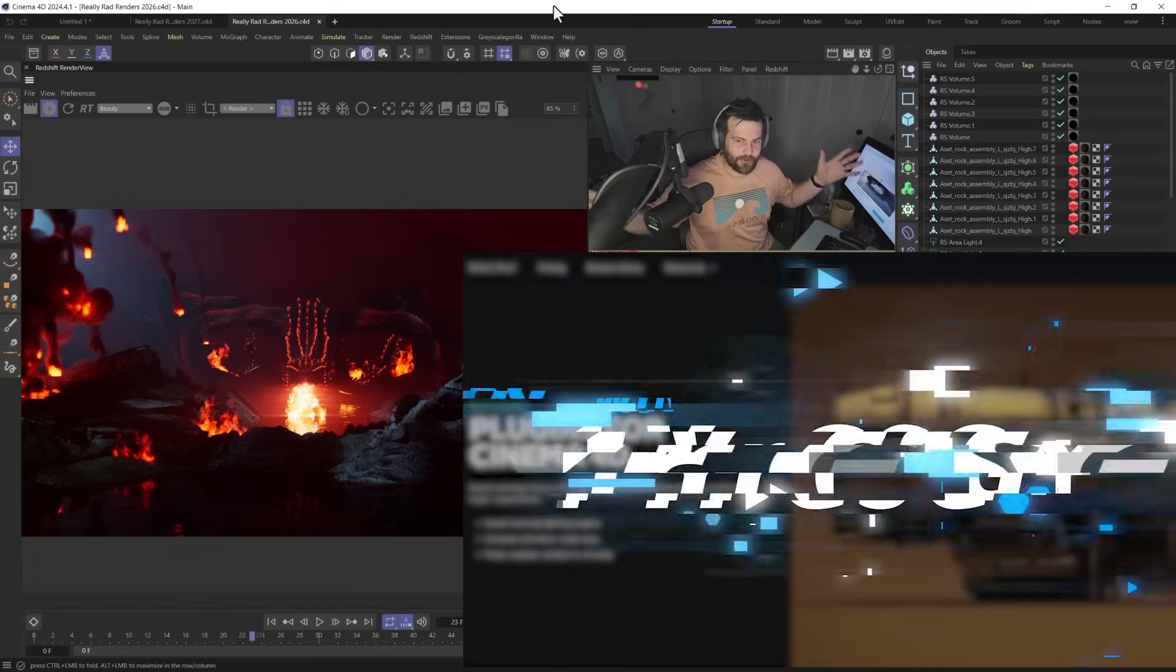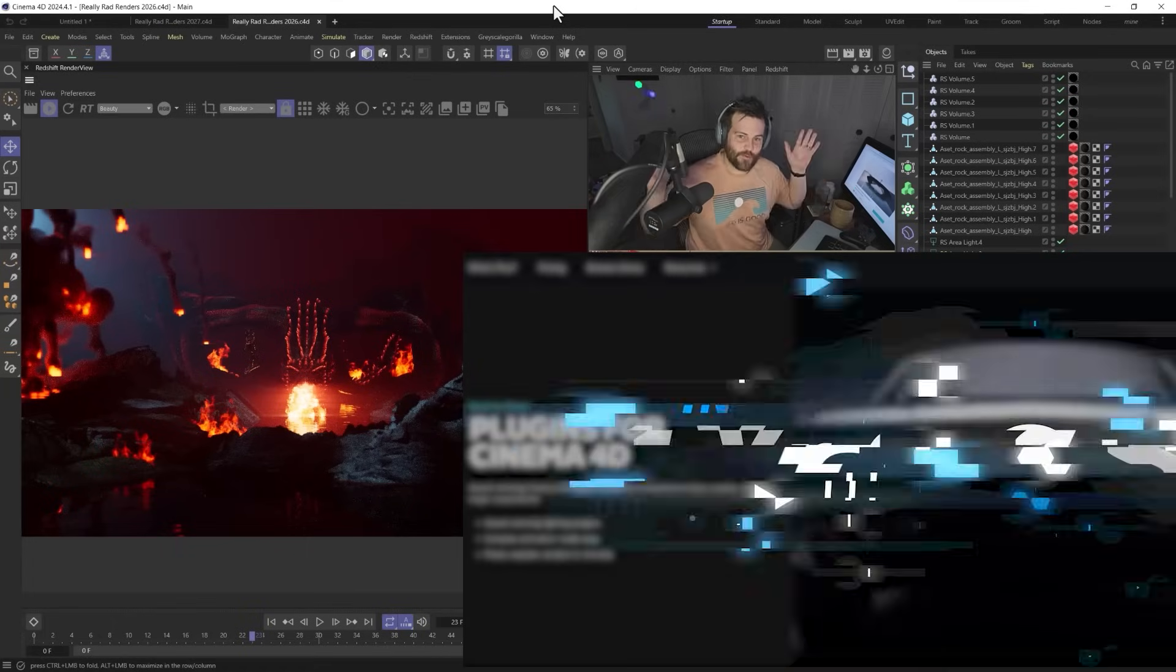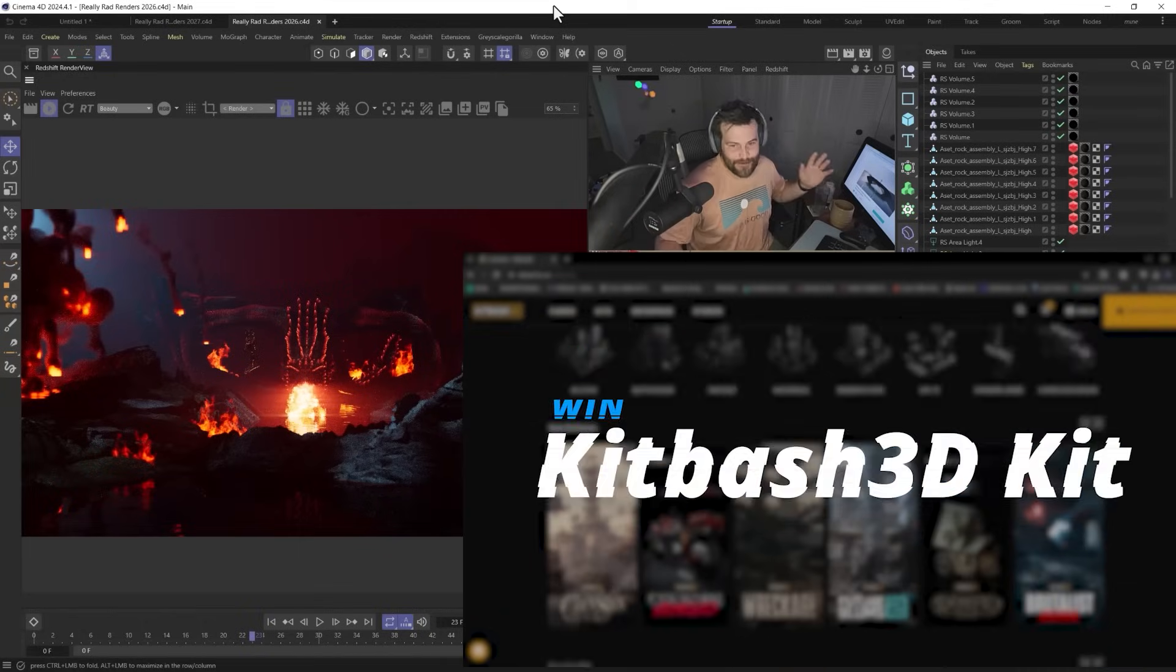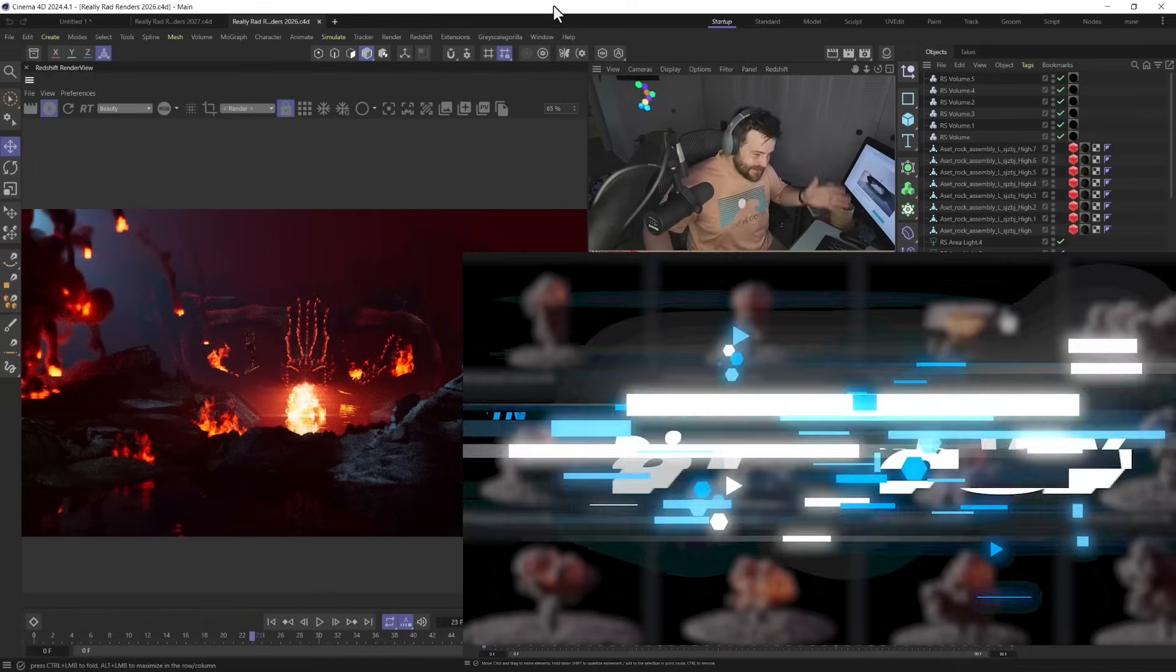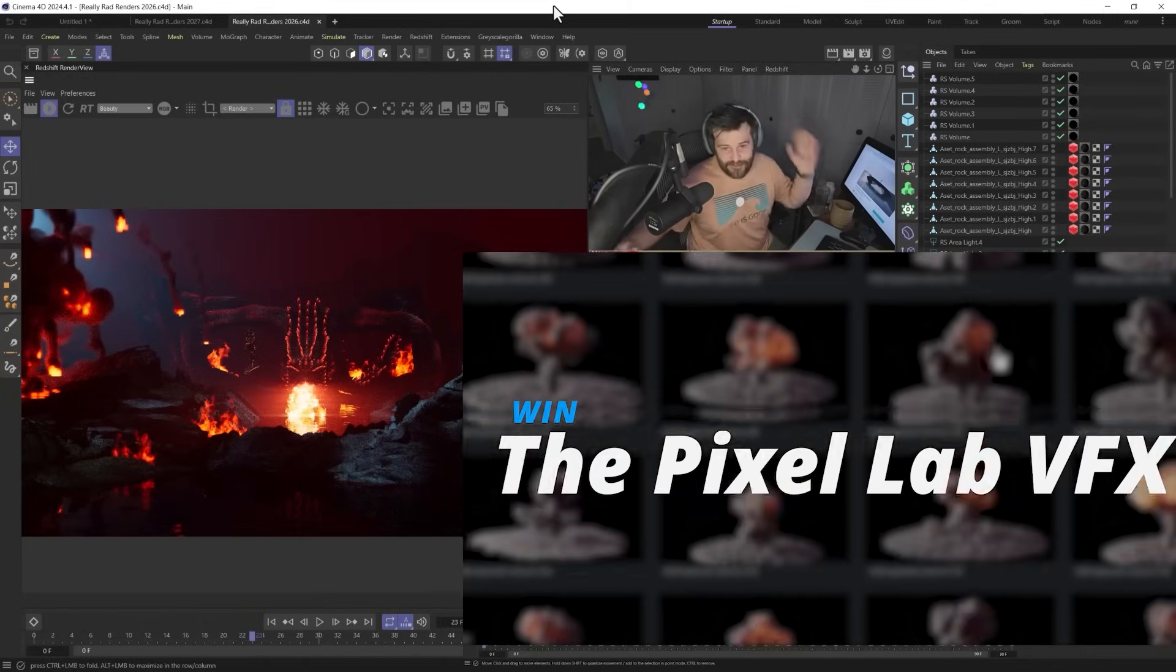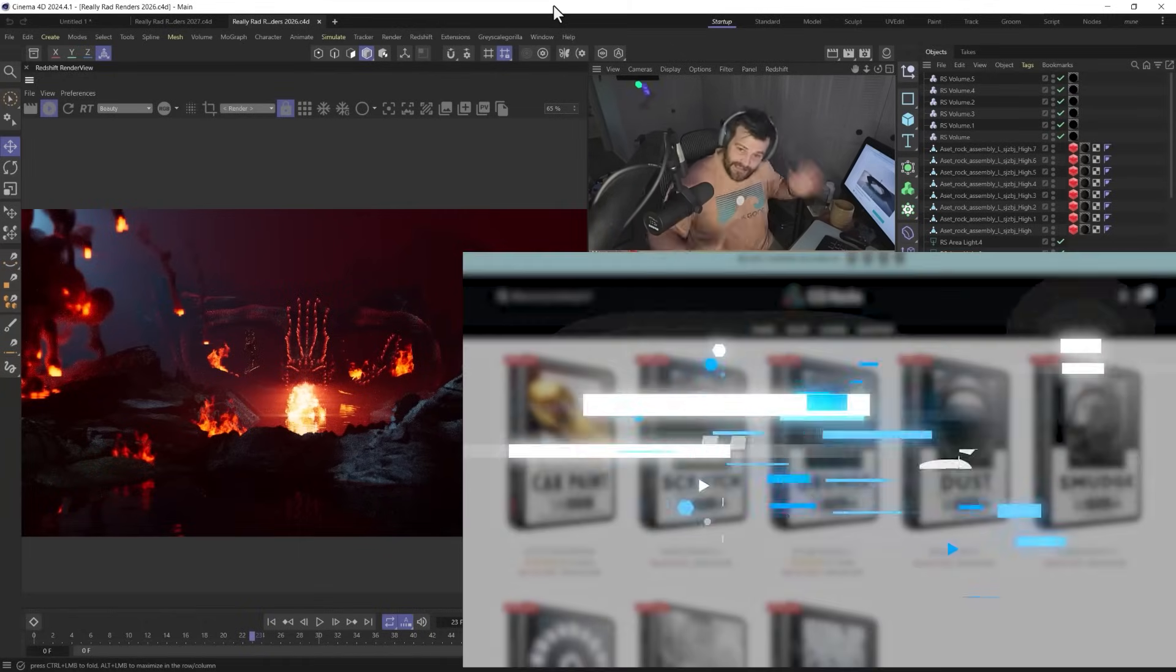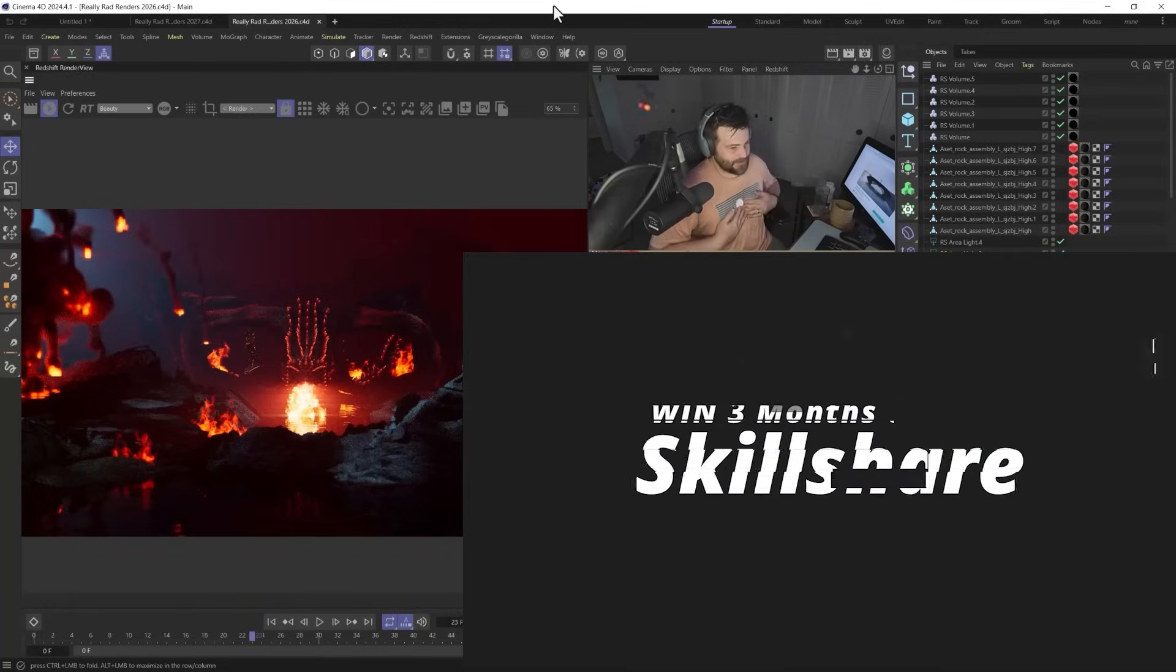So I just want people to know that they have the chance to win really cool 3D prizes from Grayscale Gorilla Plus, Kit Bash, the Pixel Lab, CG Hacks, Skillshare, and myself and my training as well.